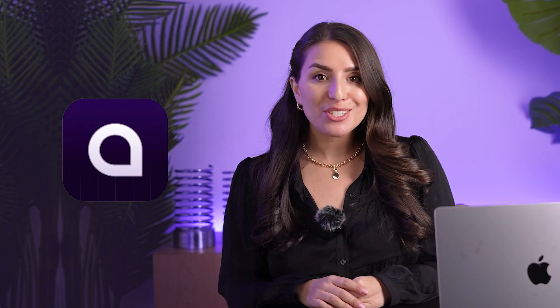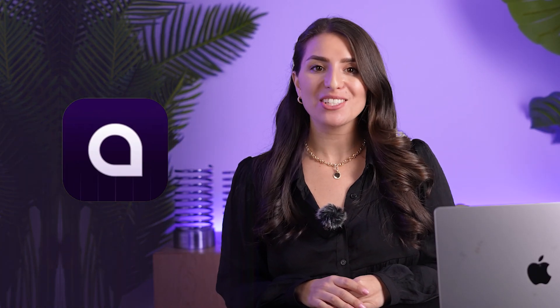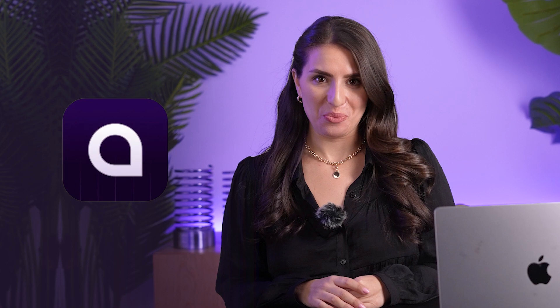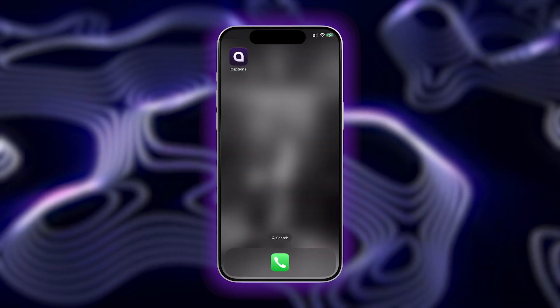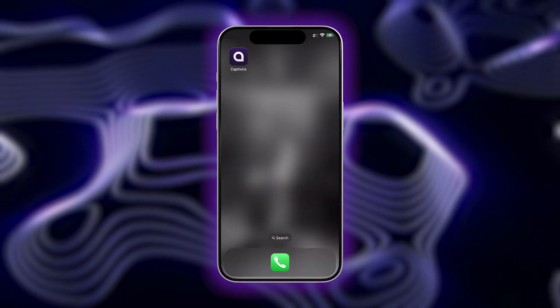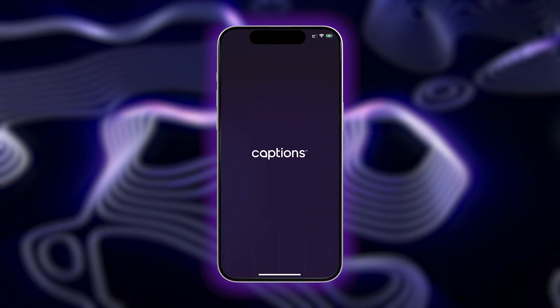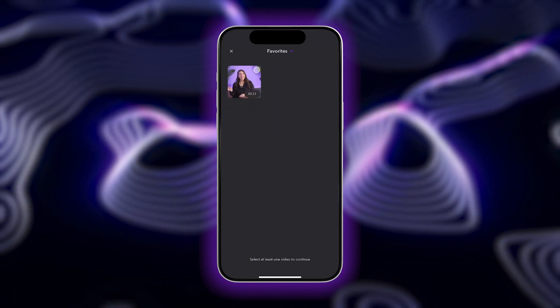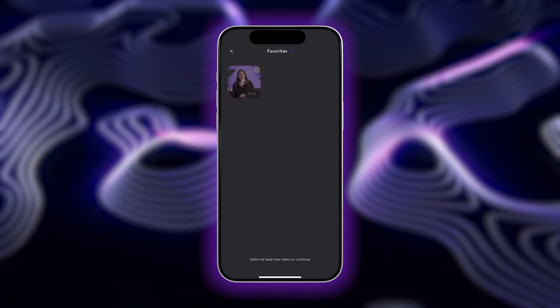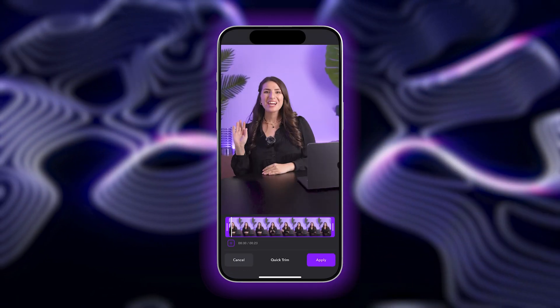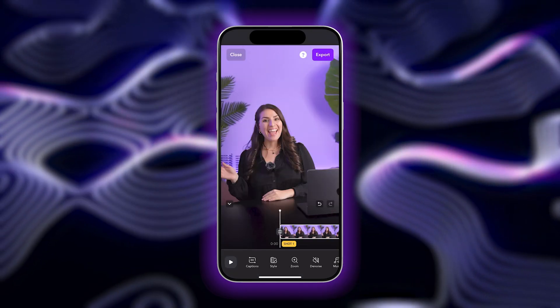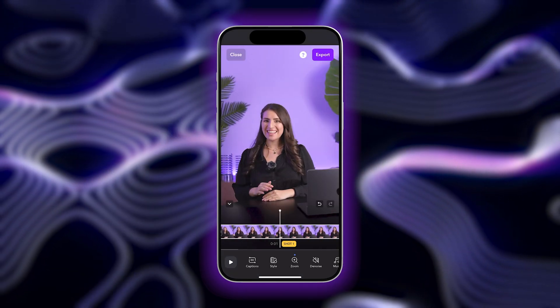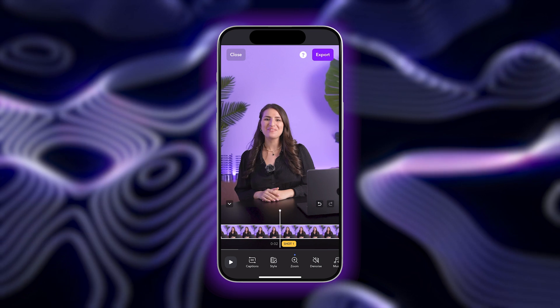With the Captions app, you can actually use AI to do all of the hard work for you. I'll show you how. Let's dive in. First, start by opening up the Captions app. Tap on import footage and select a video to upload. Tap next, and from here you'll head into the Captions editor.